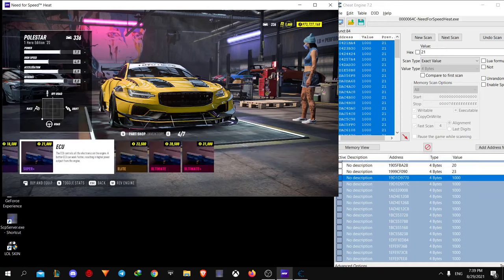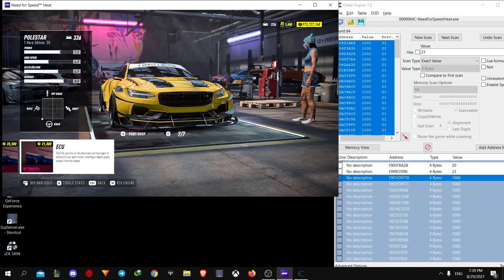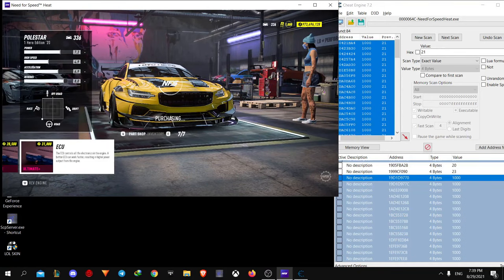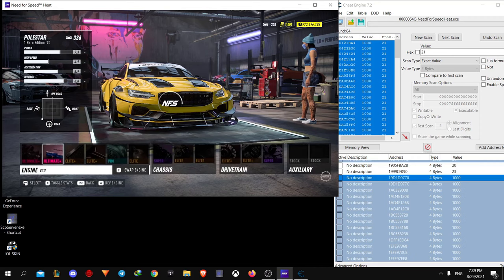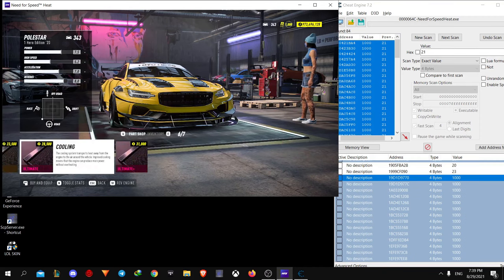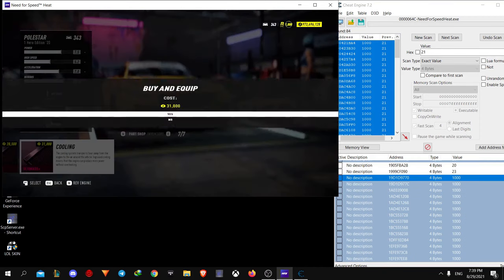Hi guys. In this video I'm going to show you how to get ultimate plus parts using Cheat Engine in Need for Speed Heat.